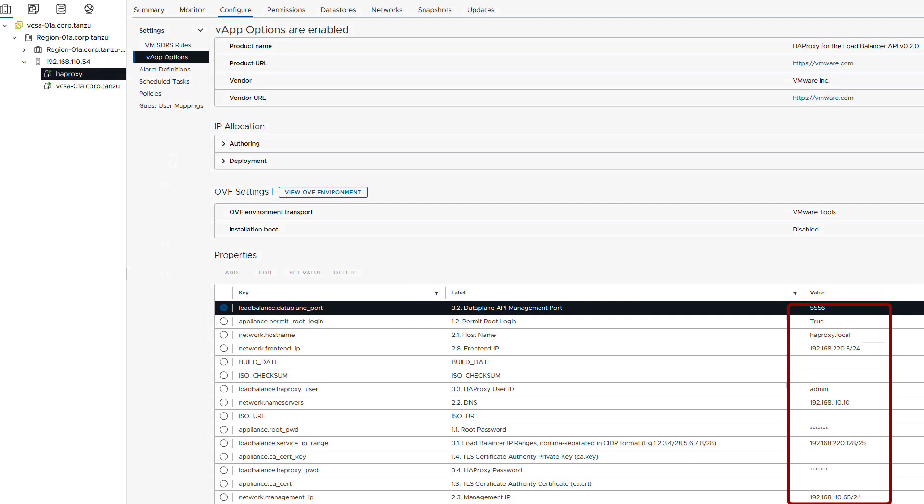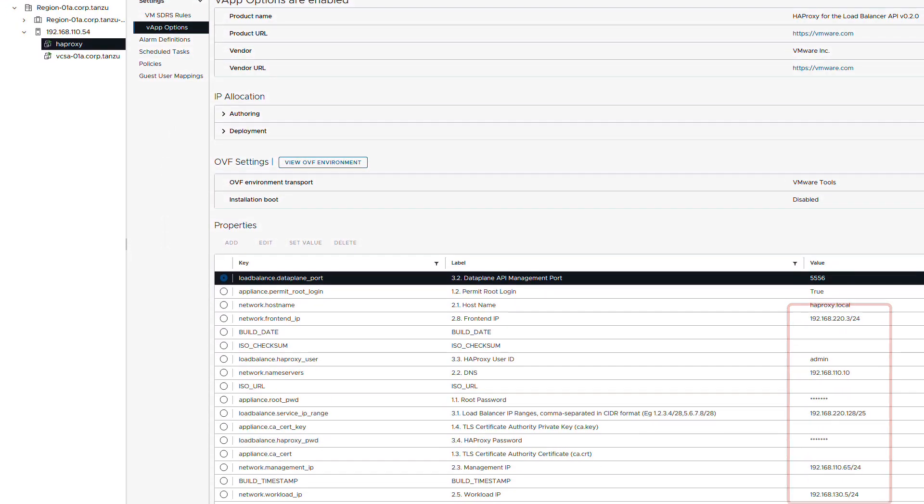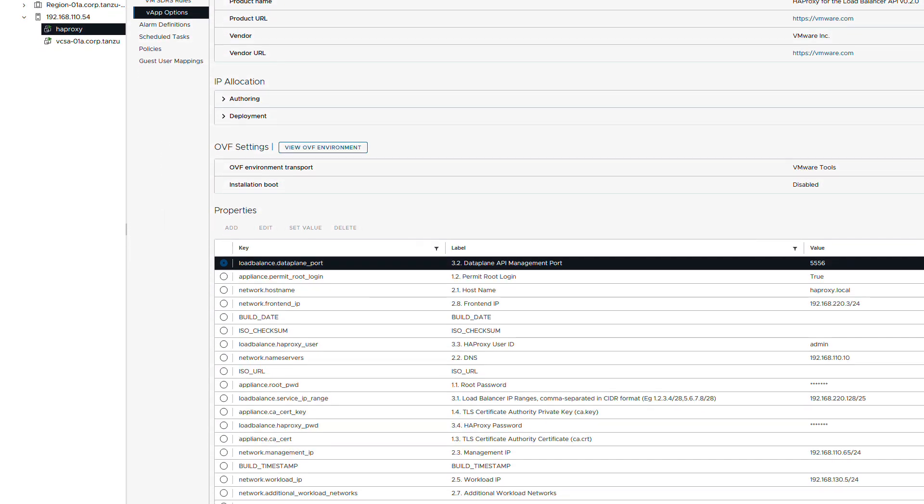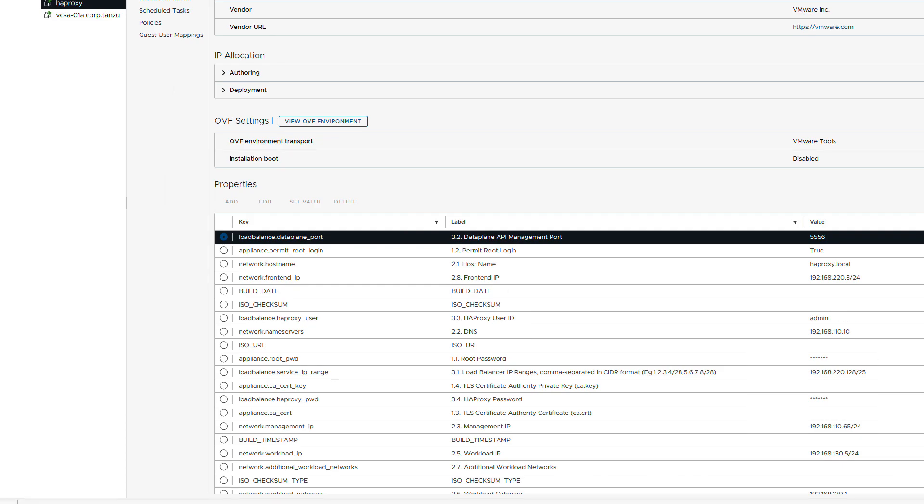They are stored with the VM as properties in the VApp options. Notice the use of OVF environment transport along with VM tools to inject these properties into the VM.